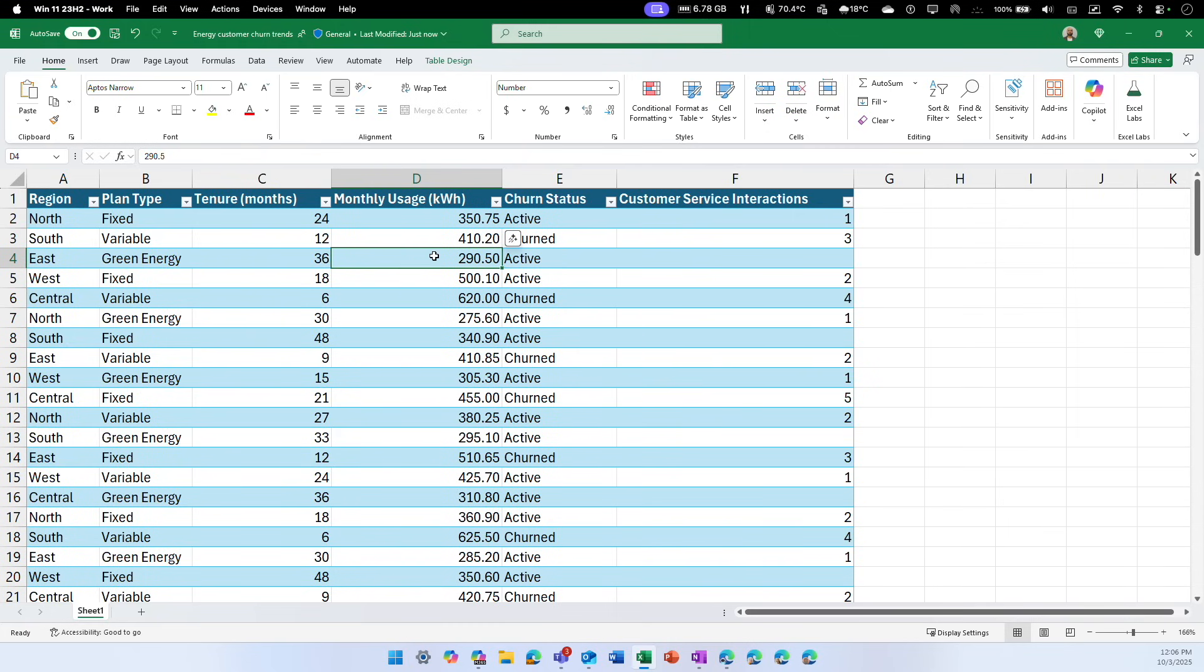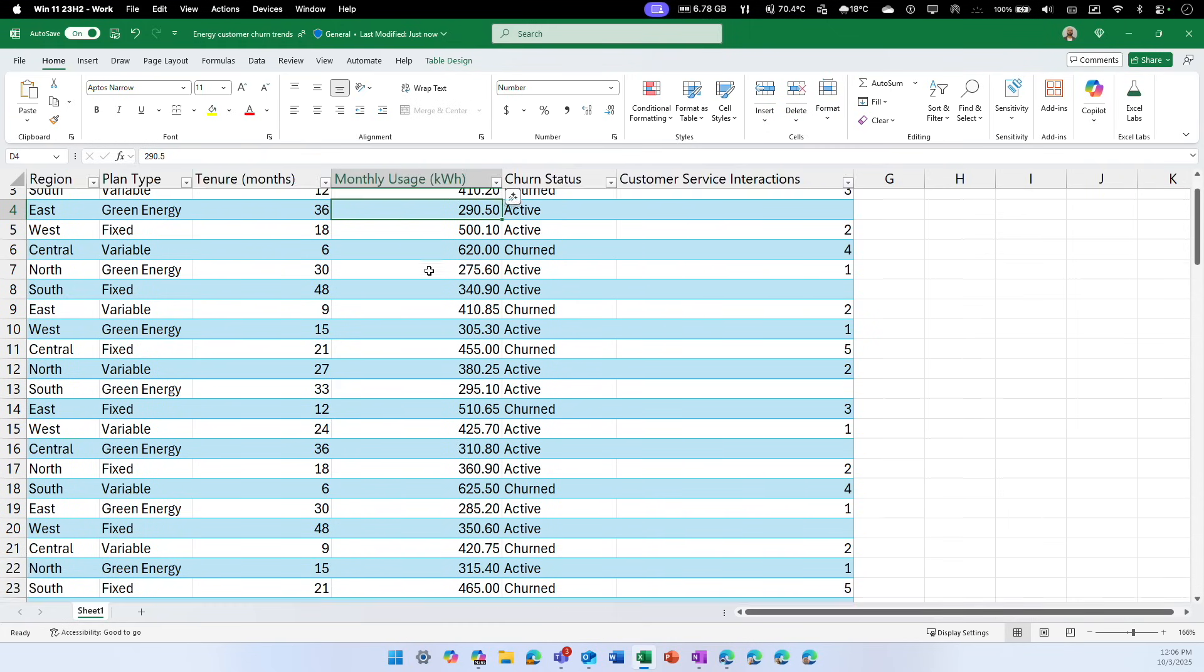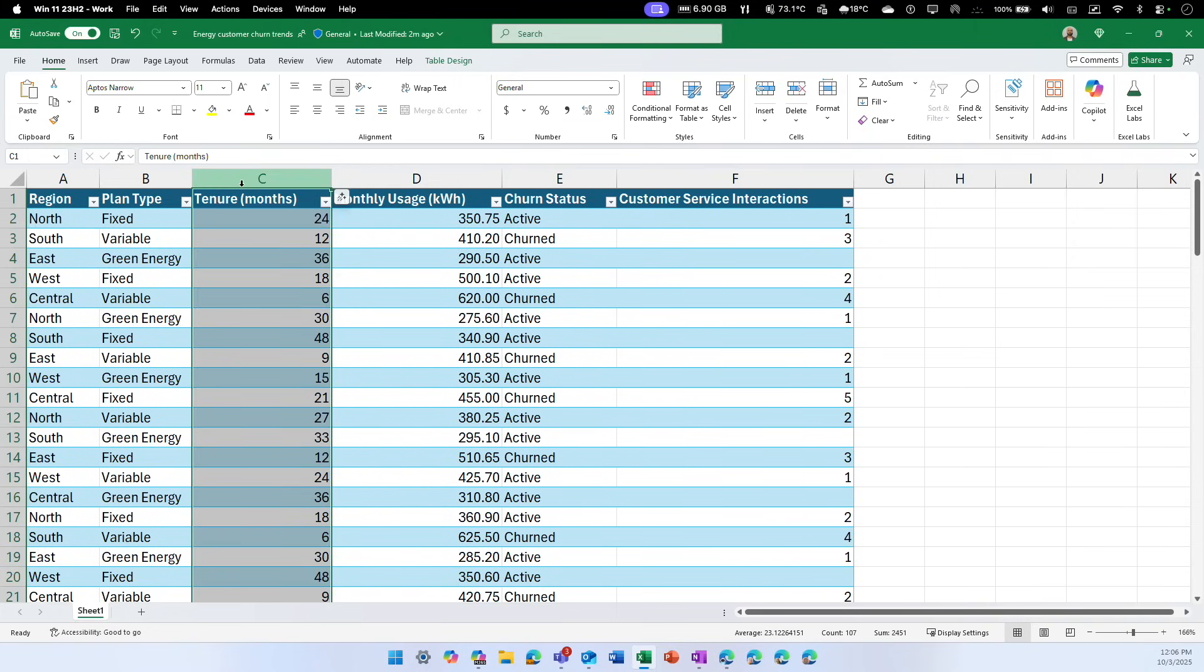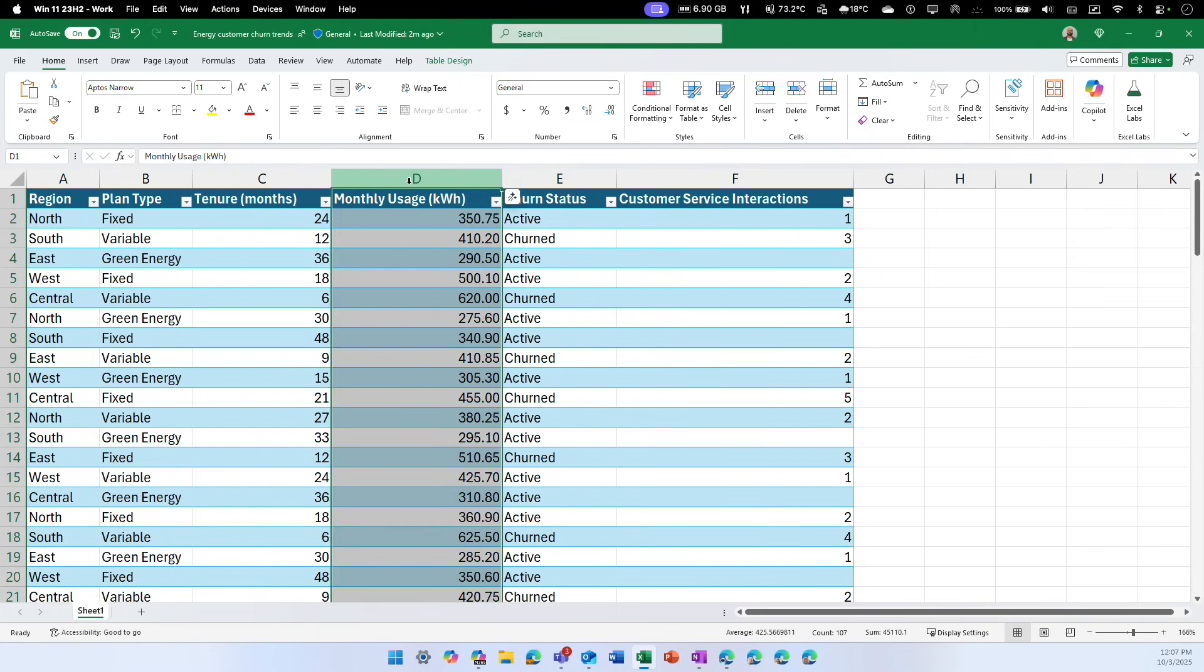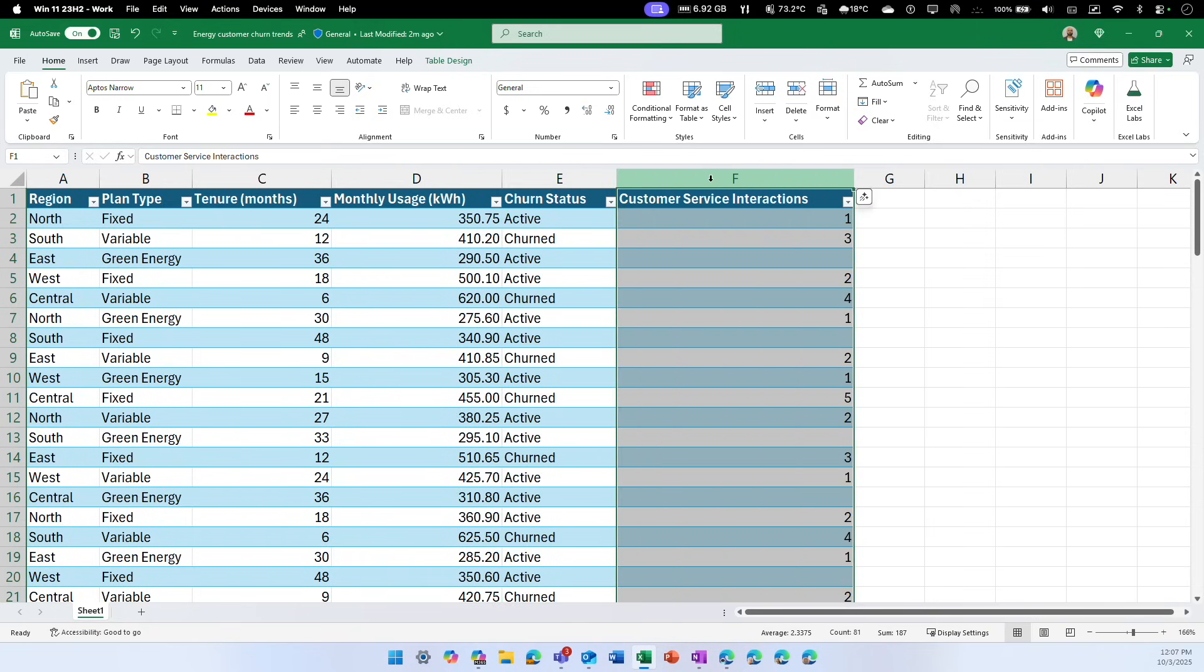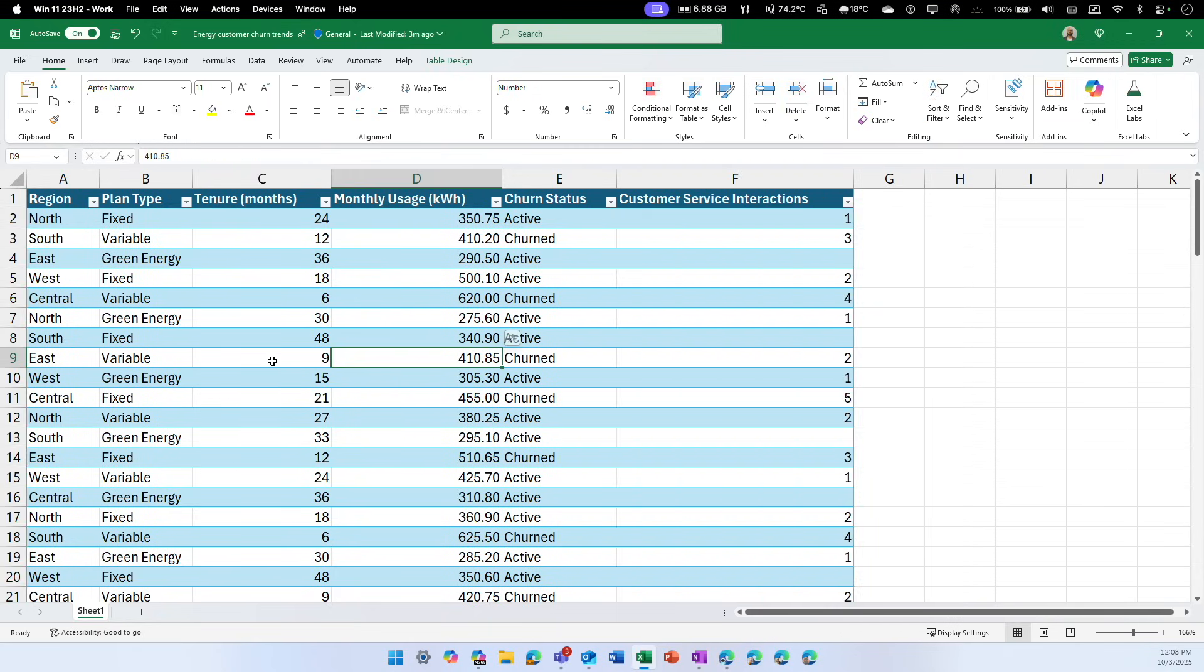For this lab, we are going to use this data set which includes region, a particular plant type of that energy company, tenure or the months a customer has been with them, monthly usage of electricity, and most importantly the churn status. This showcases whether they are still active with that company or discontinued the service. The last column indicates how many times this customer had any customer service interaction.